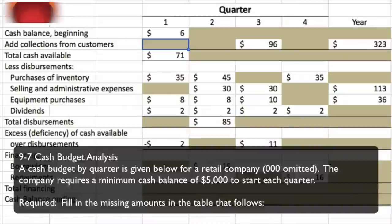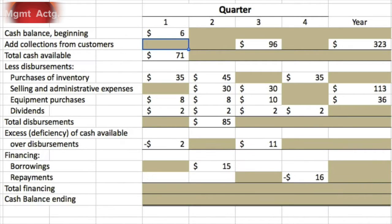We're going to do exercise 9.7, cash budget analysis. The cash budget by quarter is given below for a retail company. The company requires a minimum cash balance of $5,000 to start each quarter. Fill in the missing amounts in the table. You'll recall from the chapter that when doing the cash budget, we cannot go across the rows — we must go down the columns.